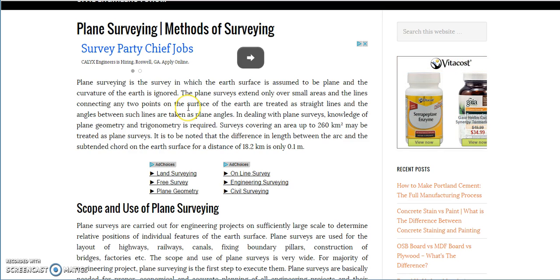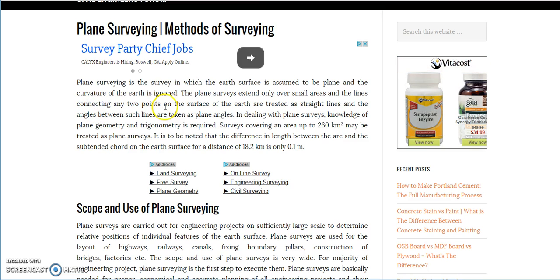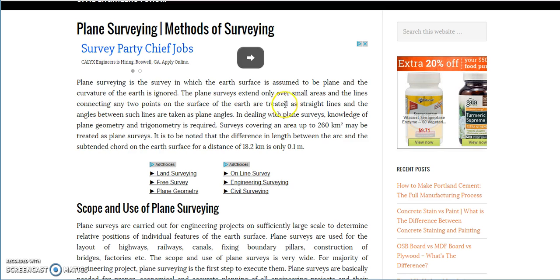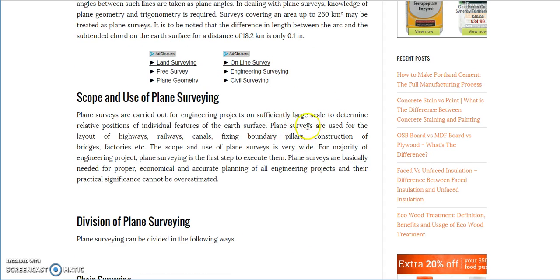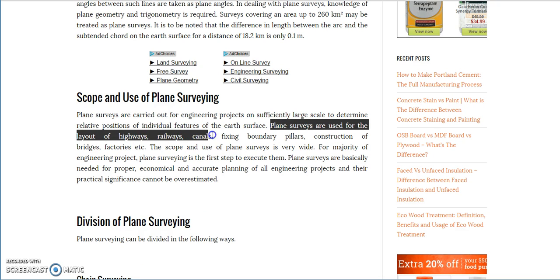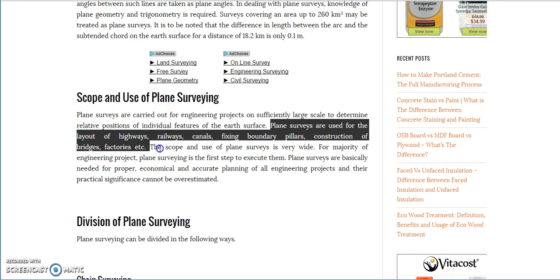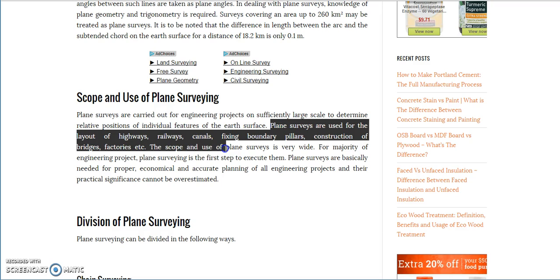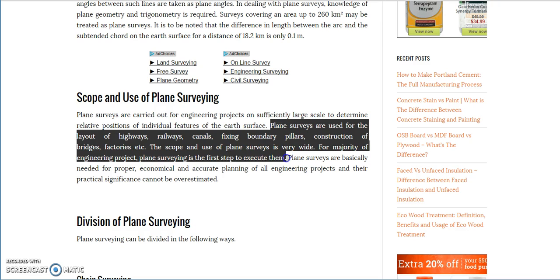I know a lot of people can still come up with some reasons. The plane surveys extend only over small areas, and the lines connecting any two points on the surface of the earth are treated as straight lines, and the angles between such lines are taken as plane angles. Plane surveys are used for the layout of highways, railroads, canals, fixing boundary pillars, construction of bridges, factories, etc. The scope and use of plane surveys is very wide. For the majority of engineering projects, plane surveying is the first step to execute them.